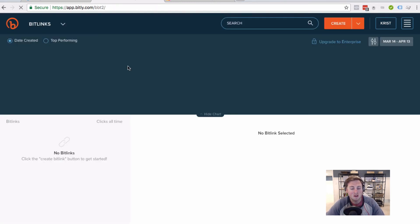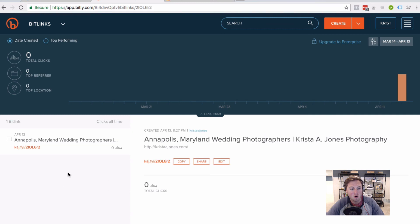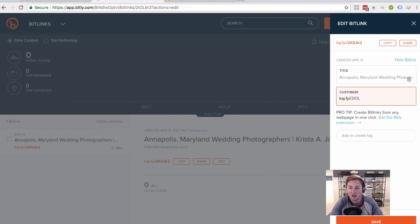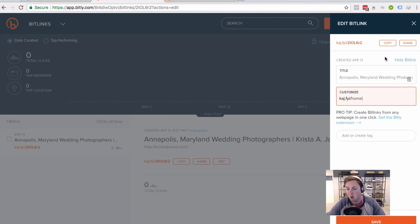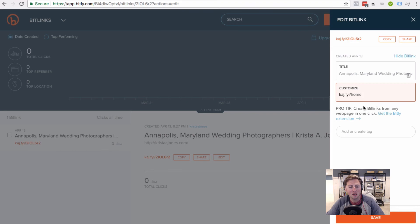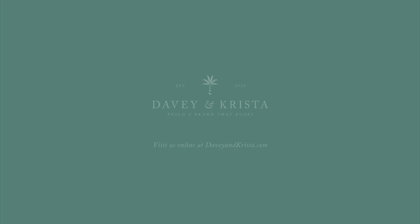And I've already created a custom Bitly for kristaajones.com. And if I hit edit, I could even edit the end of this so it's something like home, or whatever I want it to be. So really, that's it. That's how you create a custom branded short link.